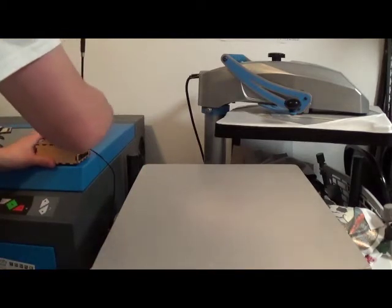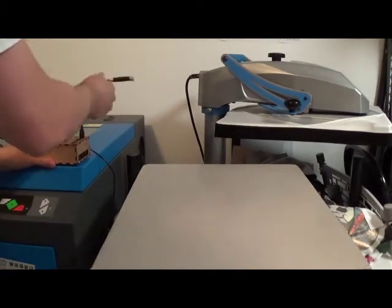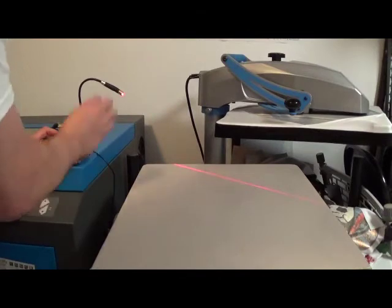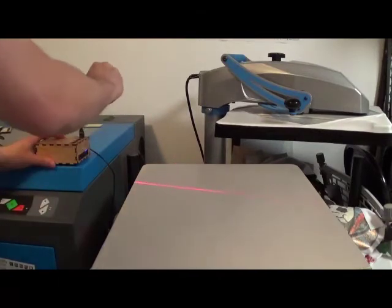You just basically plug this in here, point this down, power it on, and you have your laser here.